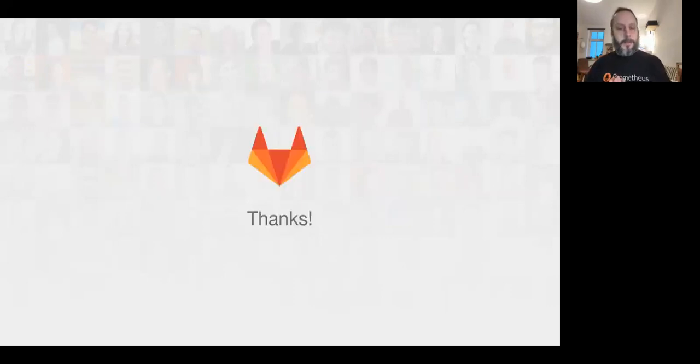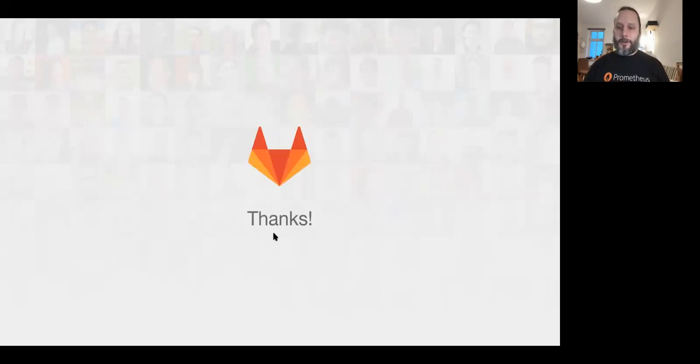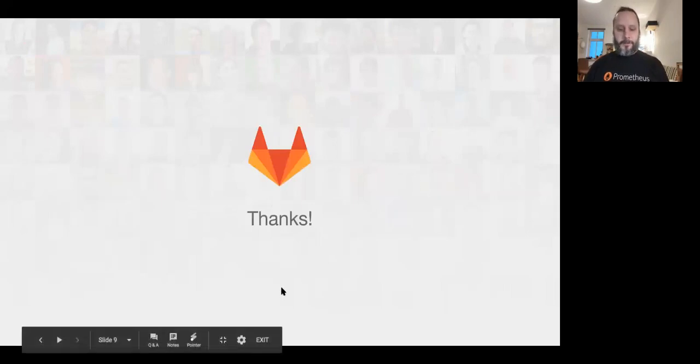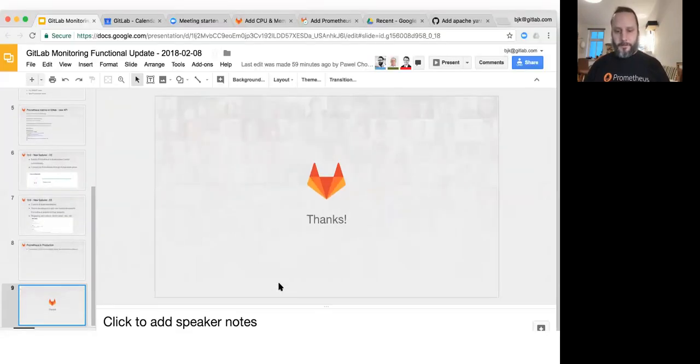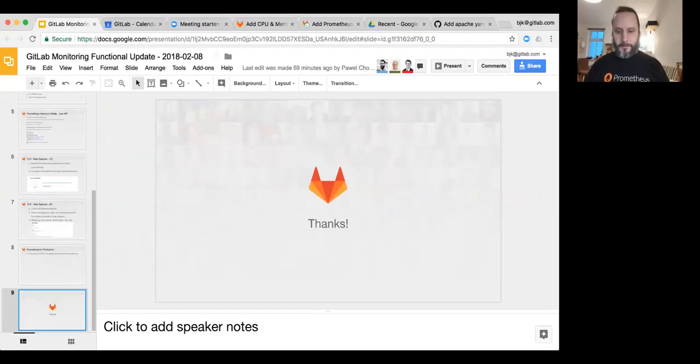And that's all I had. Let's go to questions. Okay. Yes, the team lead is the band lead. I'm singing all about metrics and monitoring.